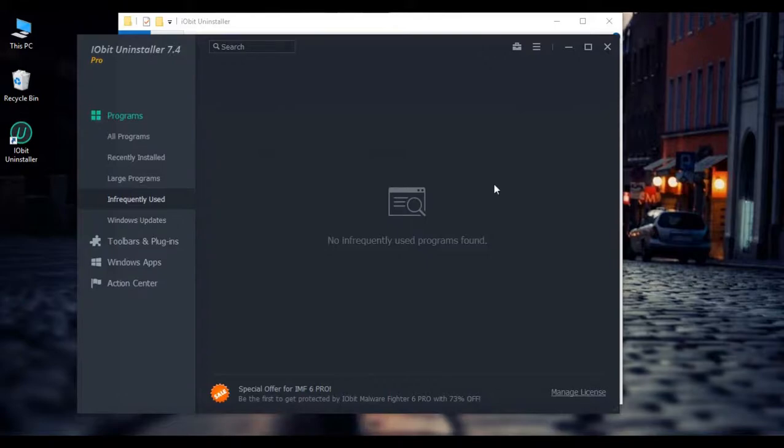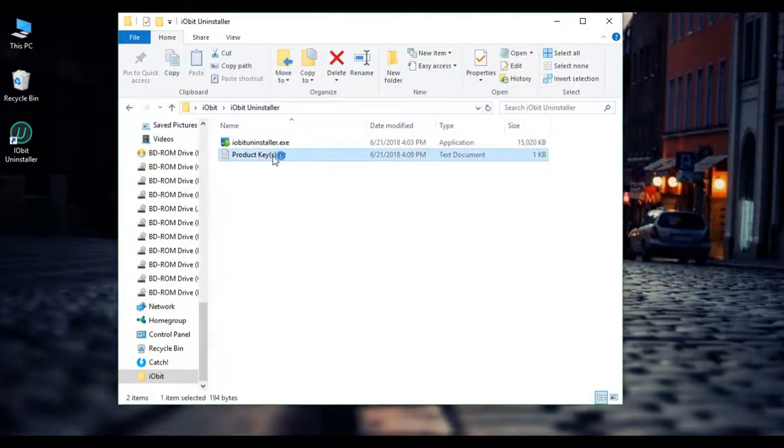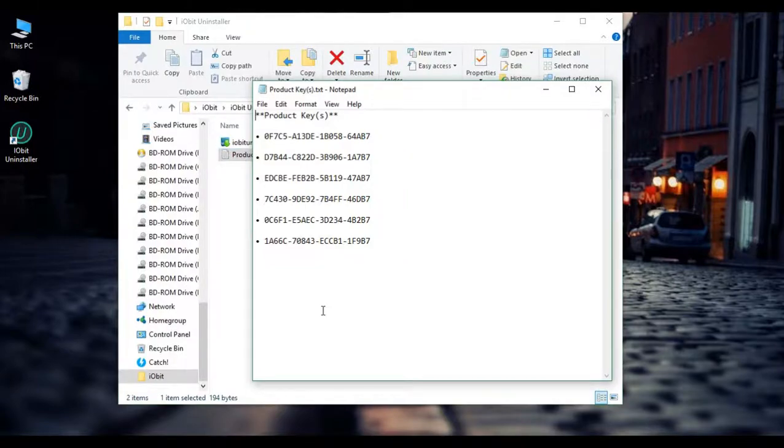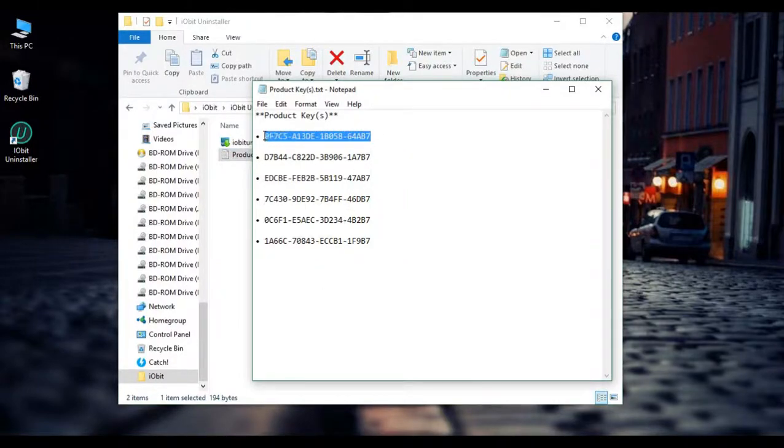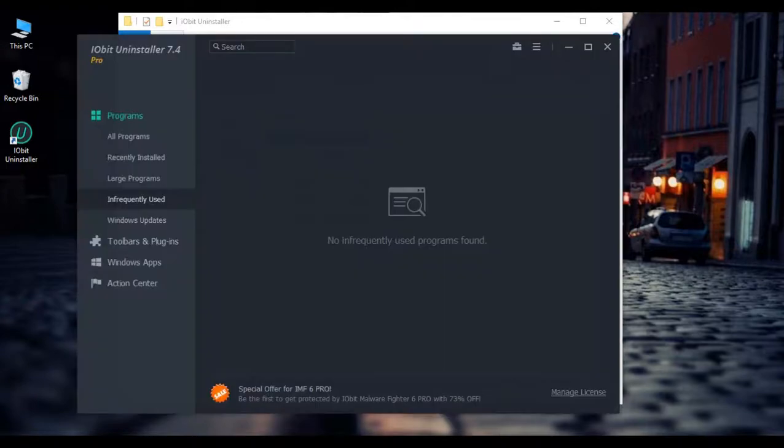So once you've started up the program, you're going to want to minimize it and open up the text file that's inside. This includes a good amount of product keys that have been proven to work. So just go ahead and copy and paste the first one, or you can copy and paste any one, but I'm going to go ahead and do the first one right there.